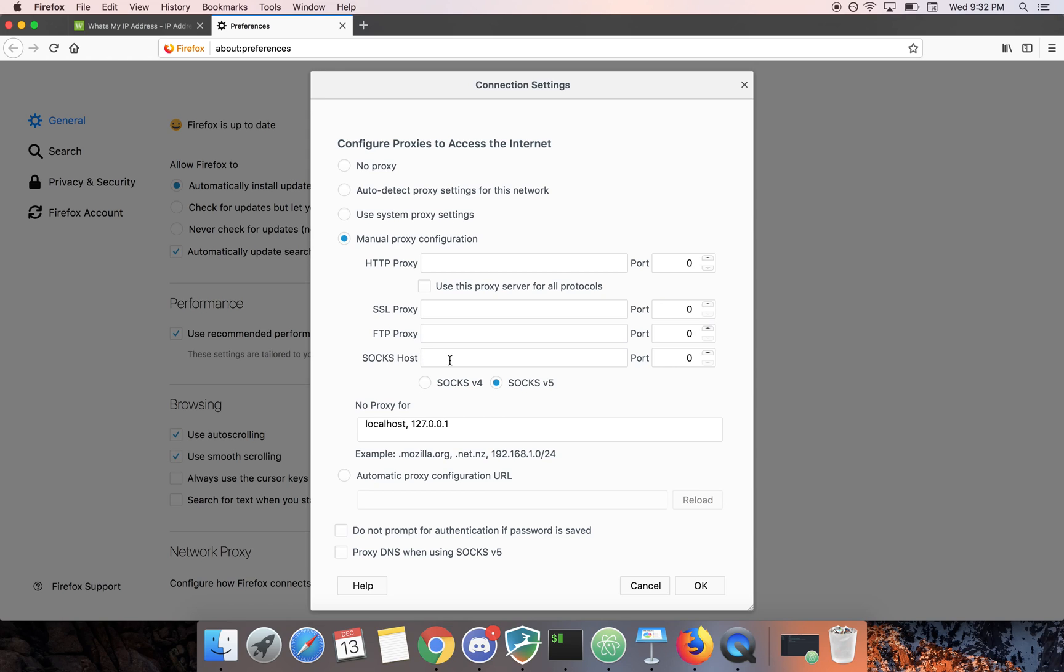in the SOCKS host field type in our local address and the port we used in the SSH command and then leave this as SOCKS version 5.